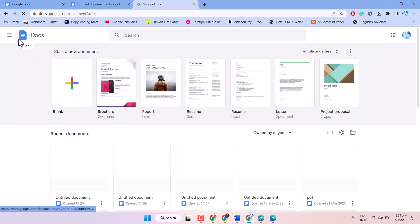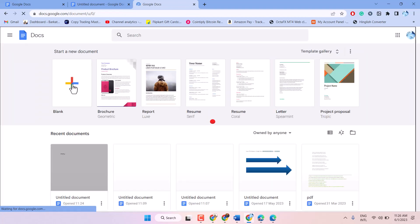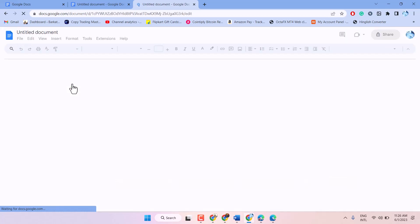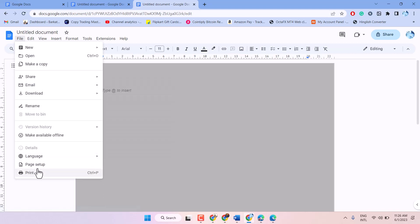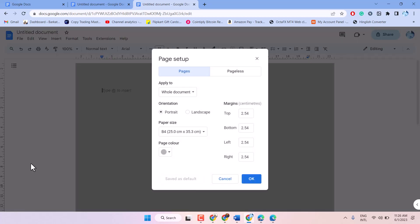Now here, click on file and wait for a few seconds. Now you can click on page setup, and here in paper size,